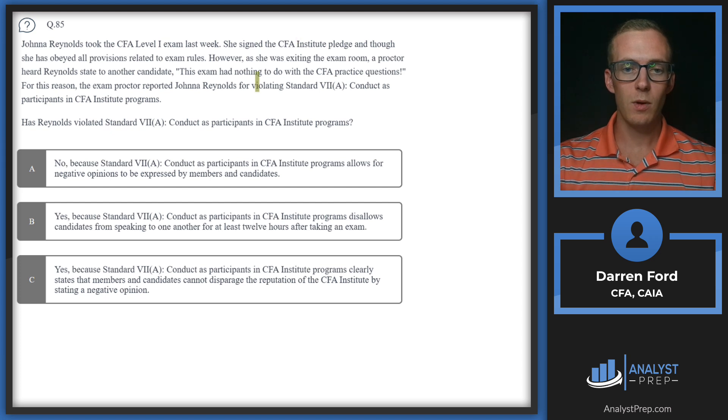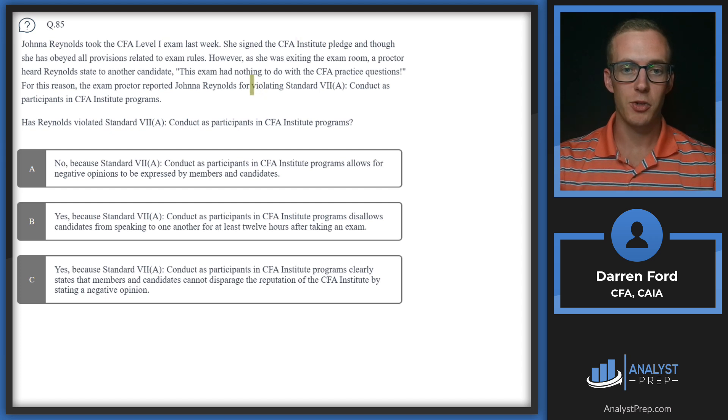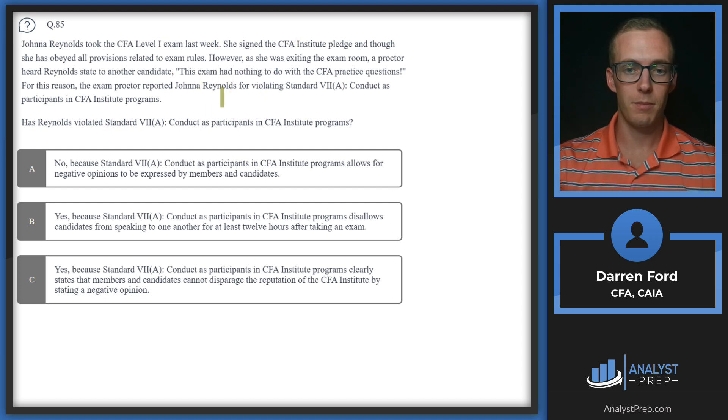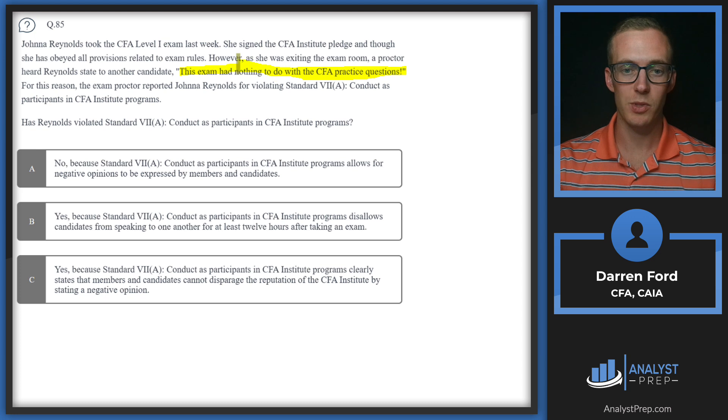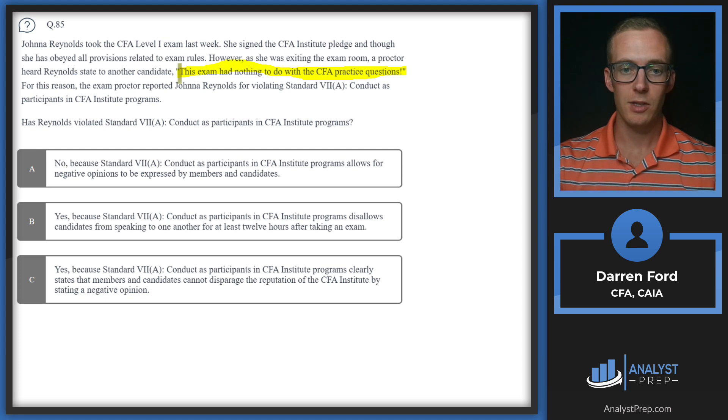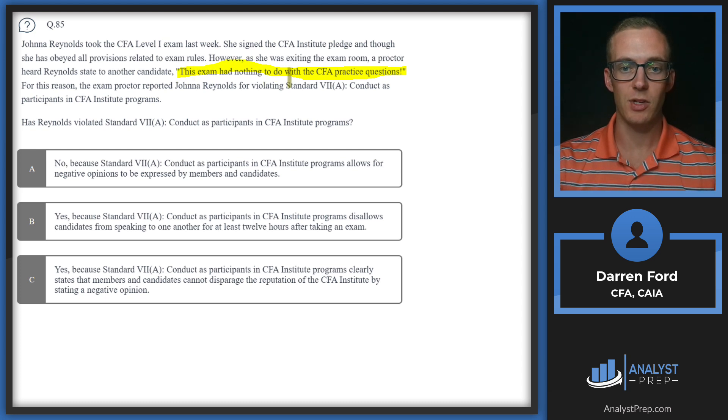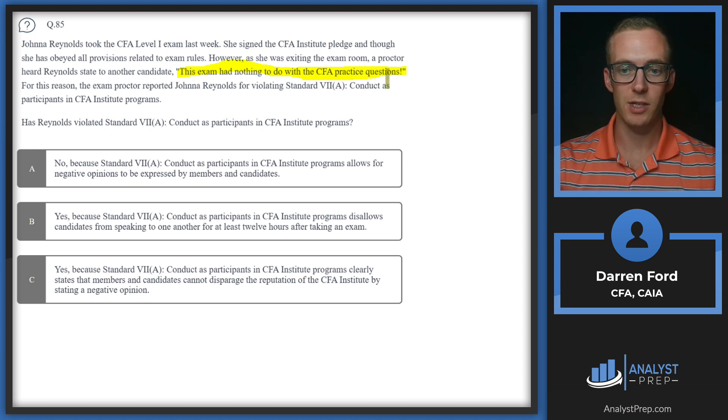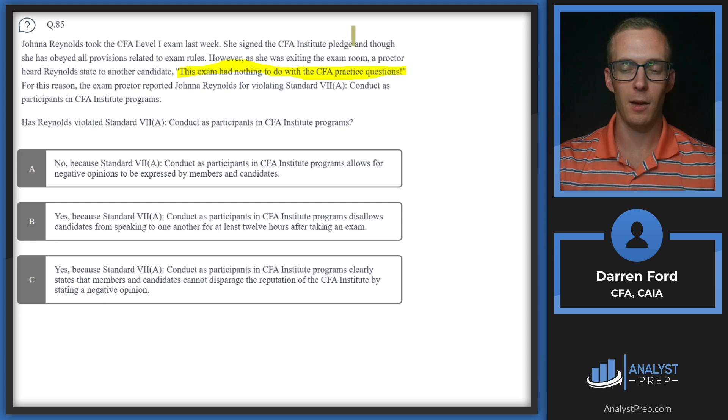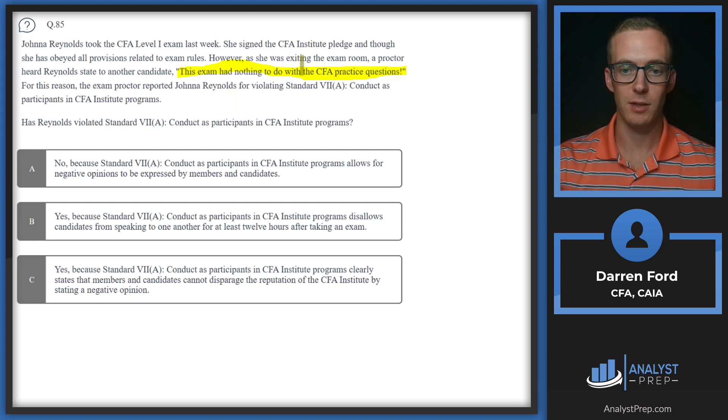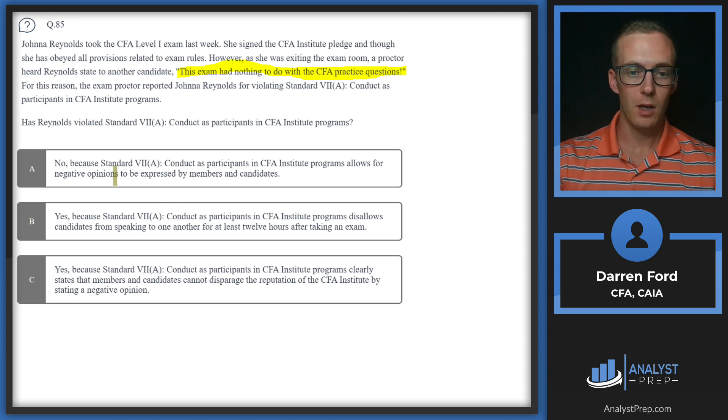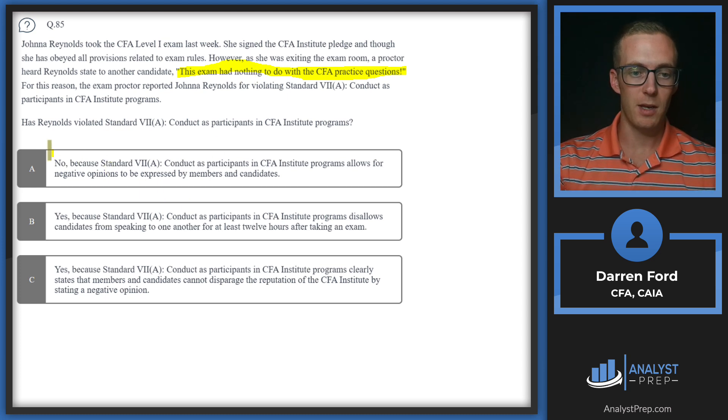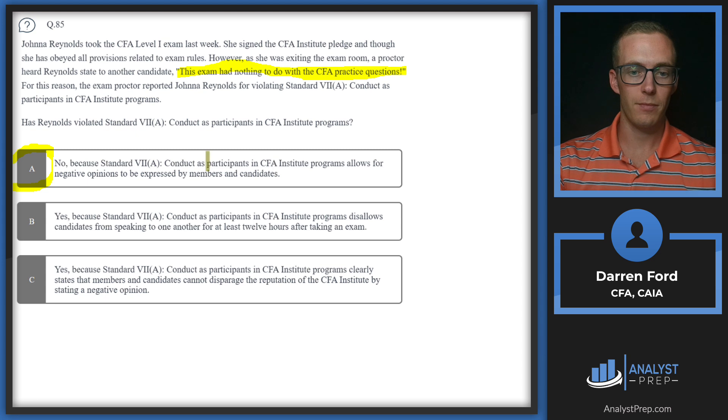This one is pretty tricky because it seems this would fall under a violation. However, when we look at this closely, she's just saying the exam had nothing to do with the CFA practice questions. She's not divulging any specific information about questions that were on the exam.